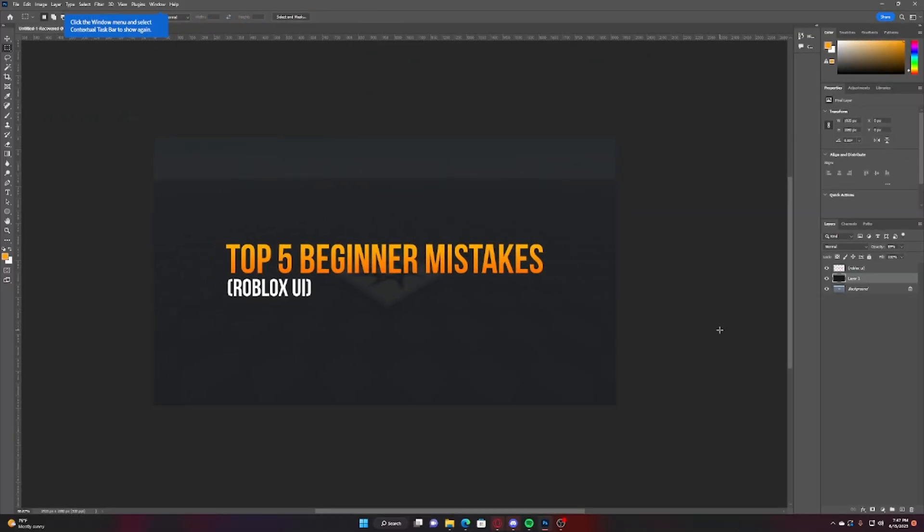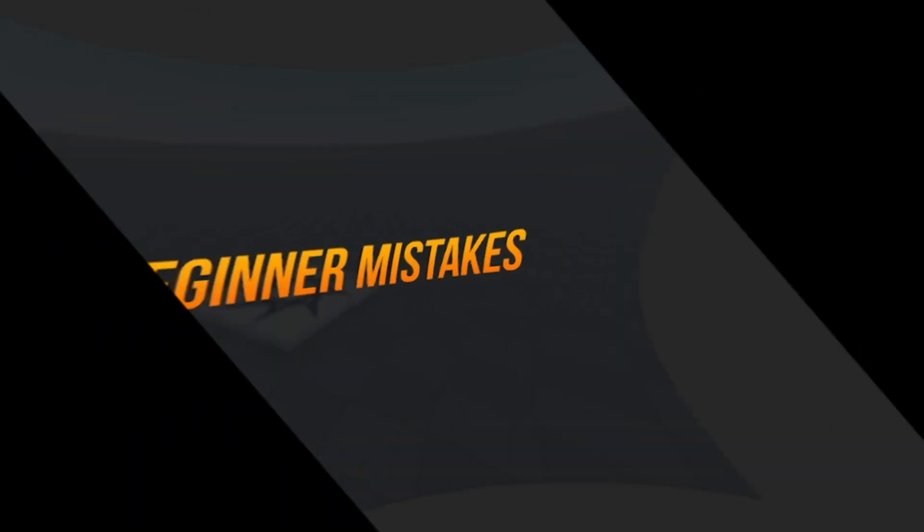Hey guys, welcome back to a brand new slice melon video. My name is Kieran also known as Soaring Key and in this video I'm gonna tell you top five beginner mistakes that you may even make even if you're experienced in your Roblox UI. Further ado, let's get started.